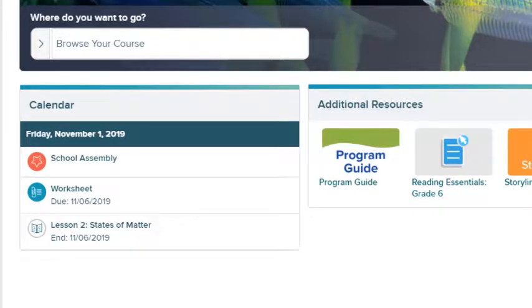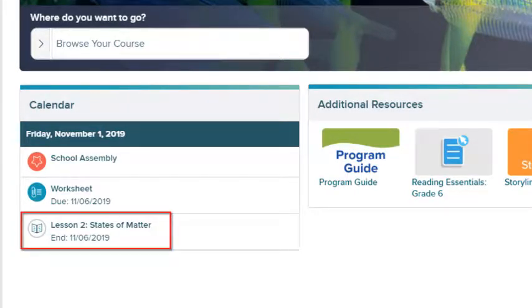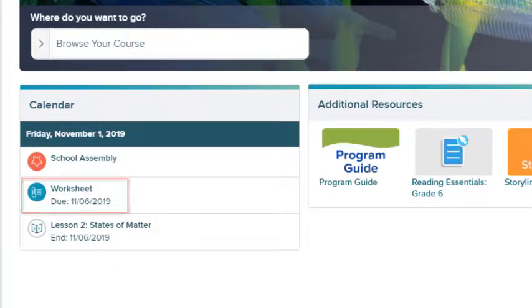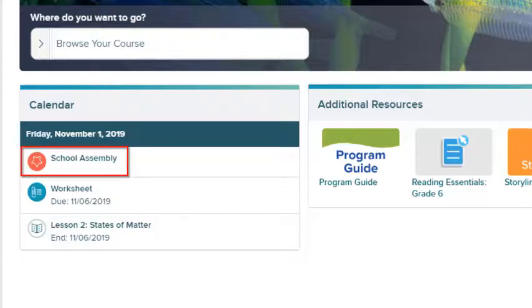The dashboard displays the class calendar, listing today's lesson, assignments due, and any events scheduled for today.